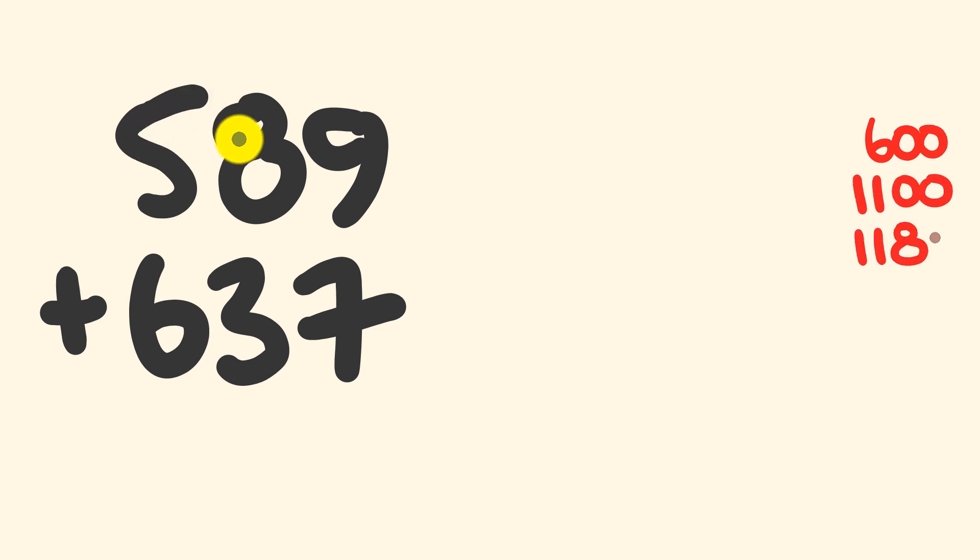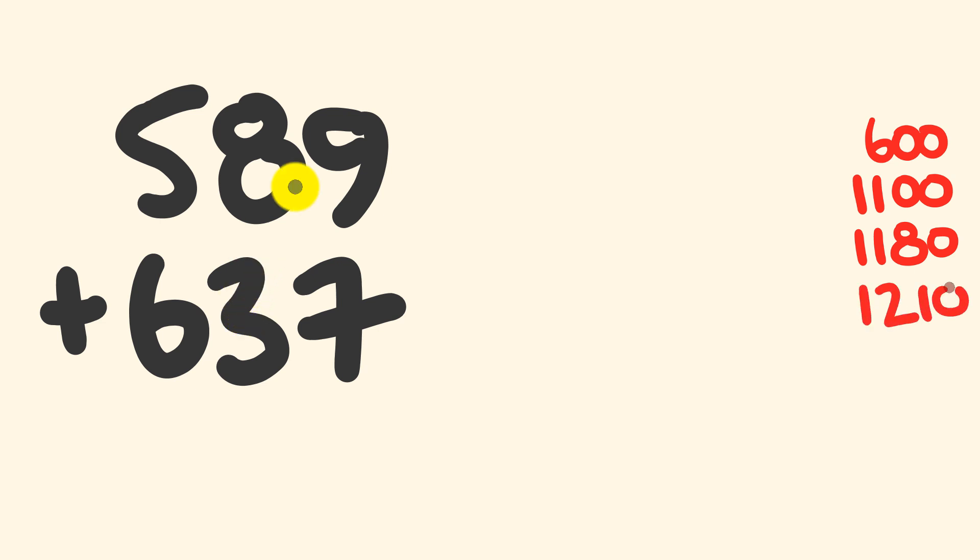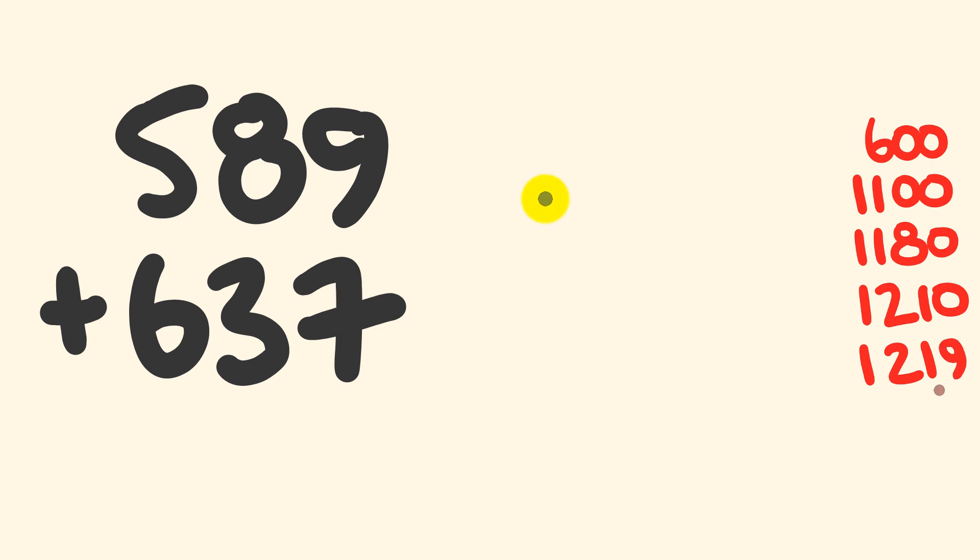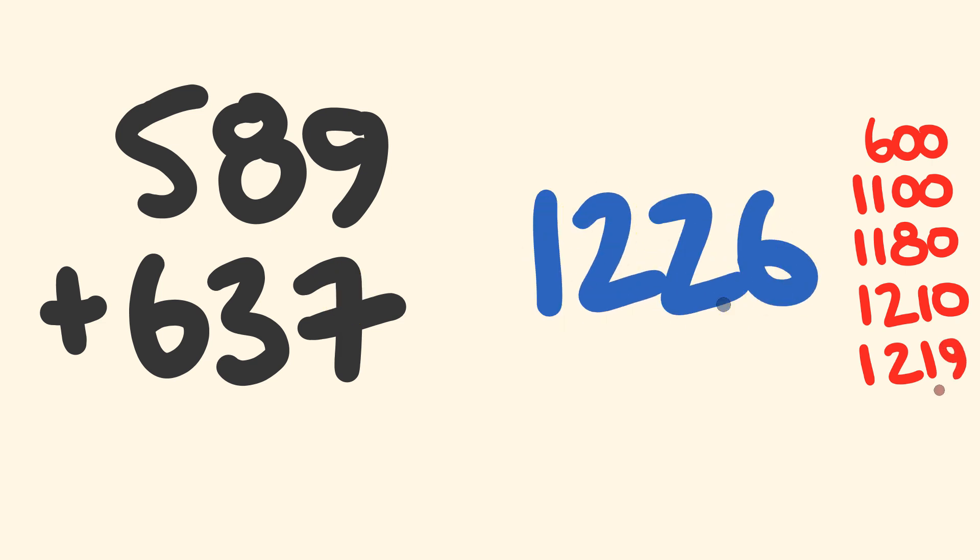plus 80 is 1180, plus 30 is 1210, plus 9 is 1219, plus 7 is our answer, 1226.